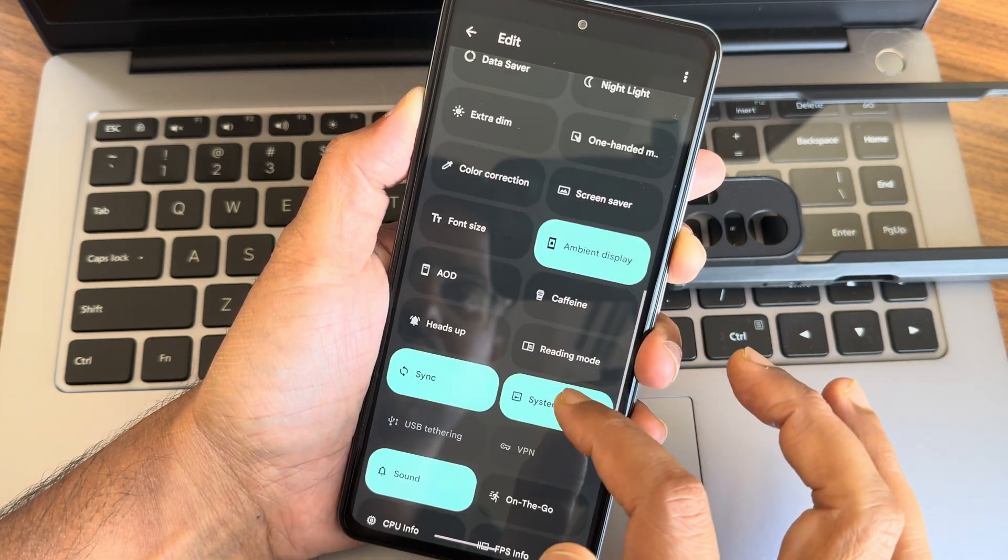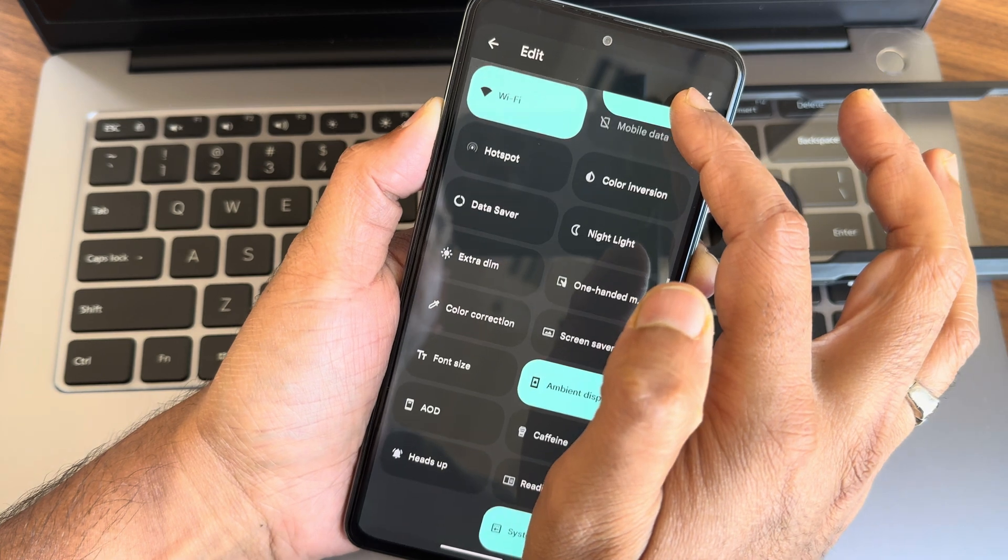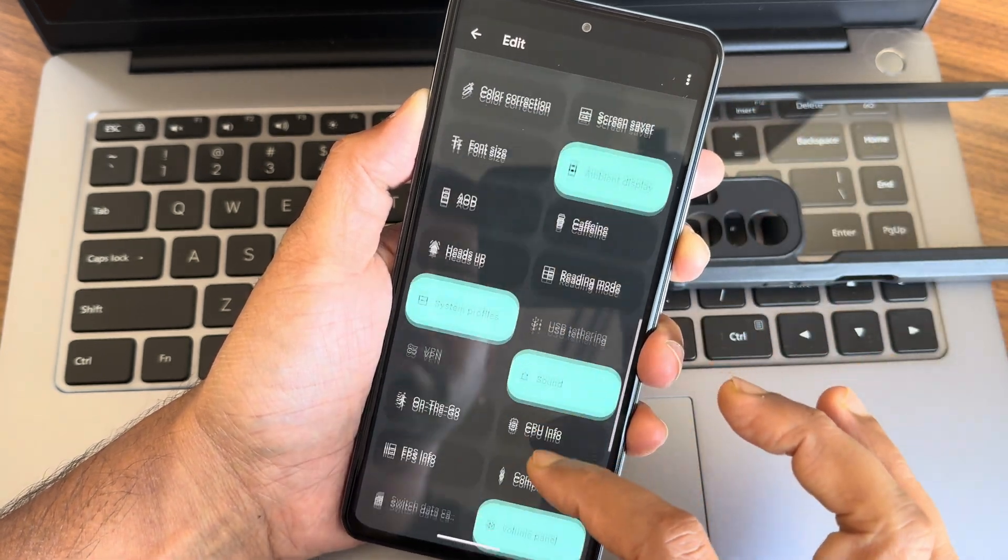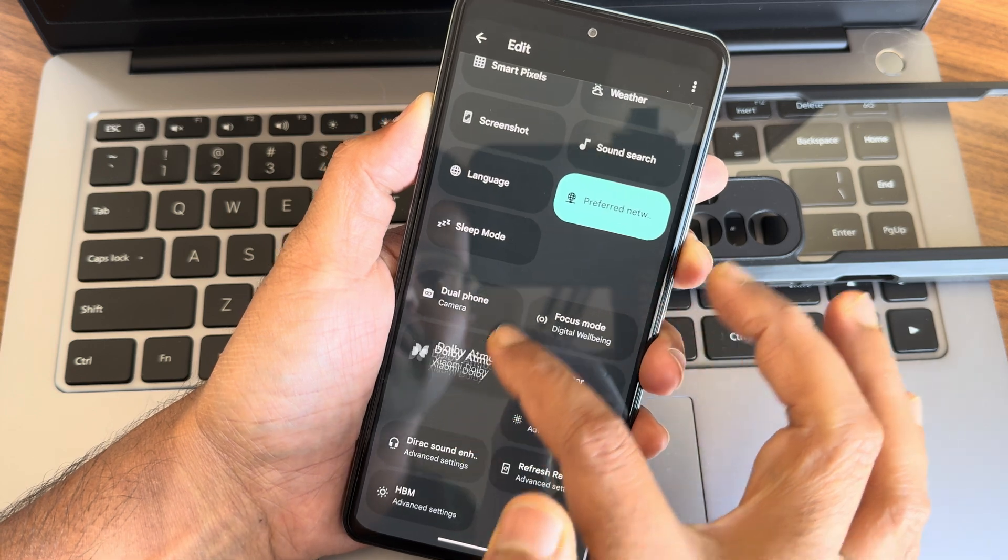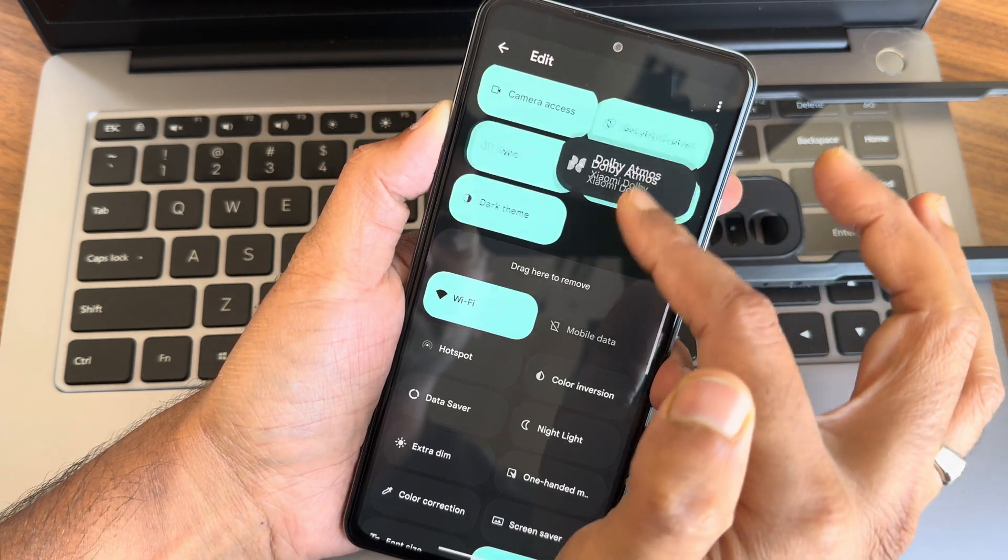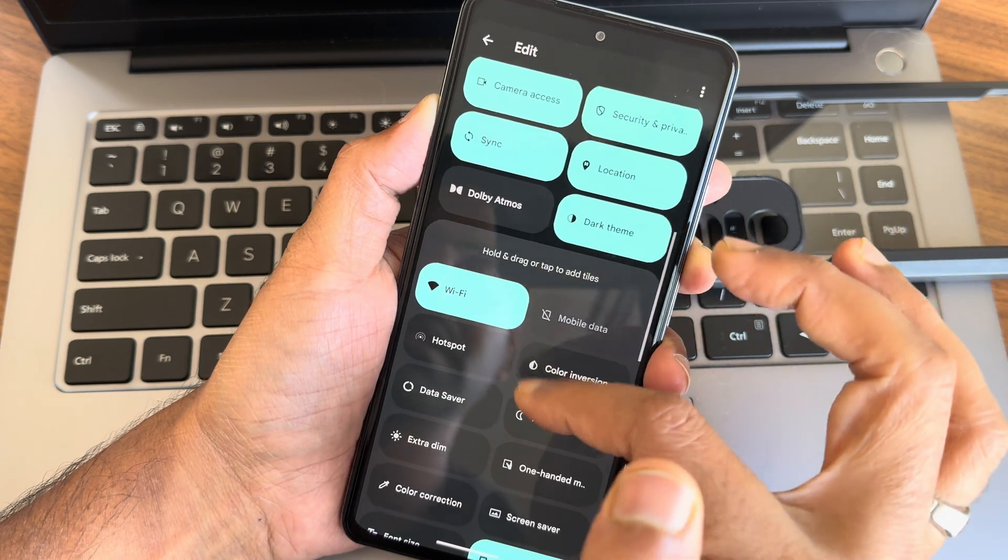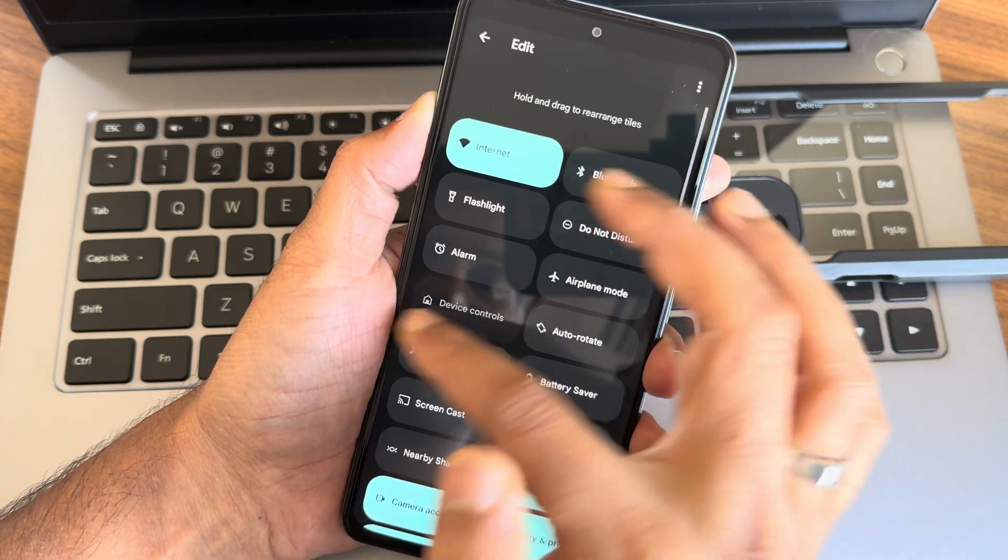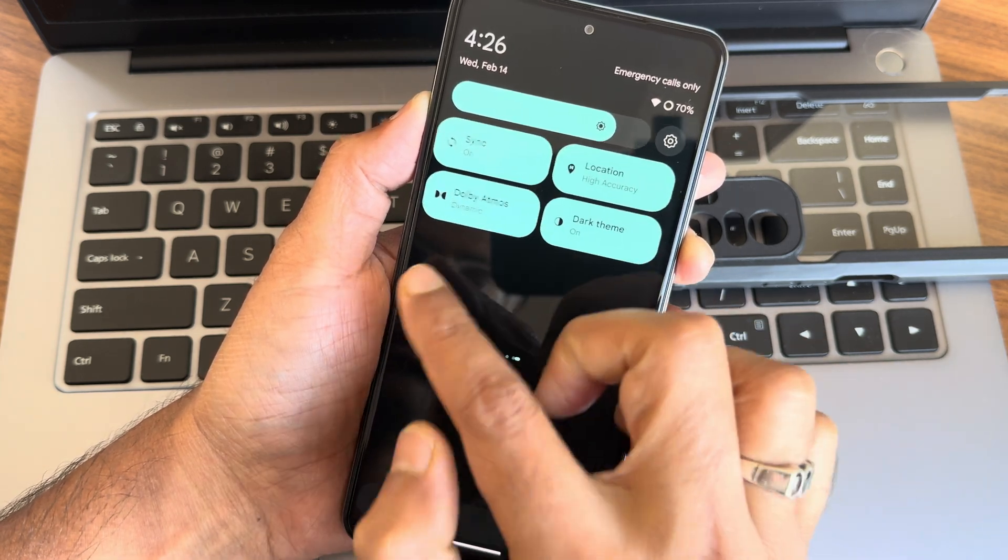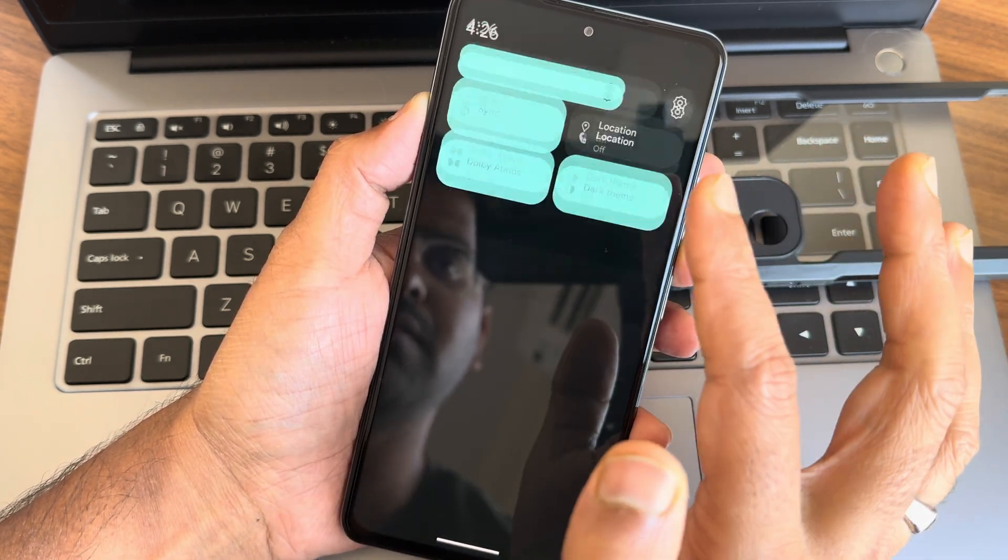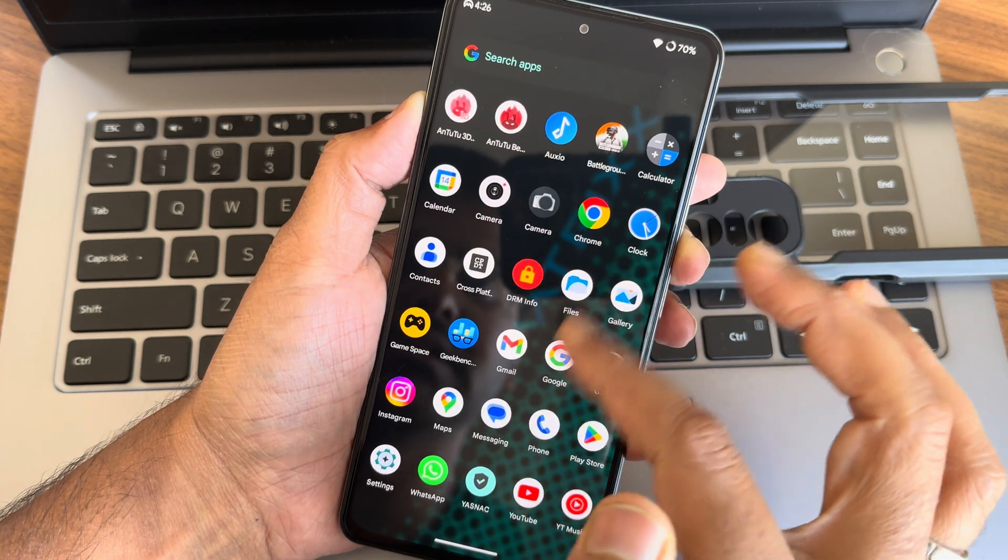NFC, sync, these are the things we get here. Dolby Atmos is also there. Most of the toggles are present here. Sync option is also, I have added already. Let's come back here. This is how it looks. The quick settings toggle is fast here, smooth.